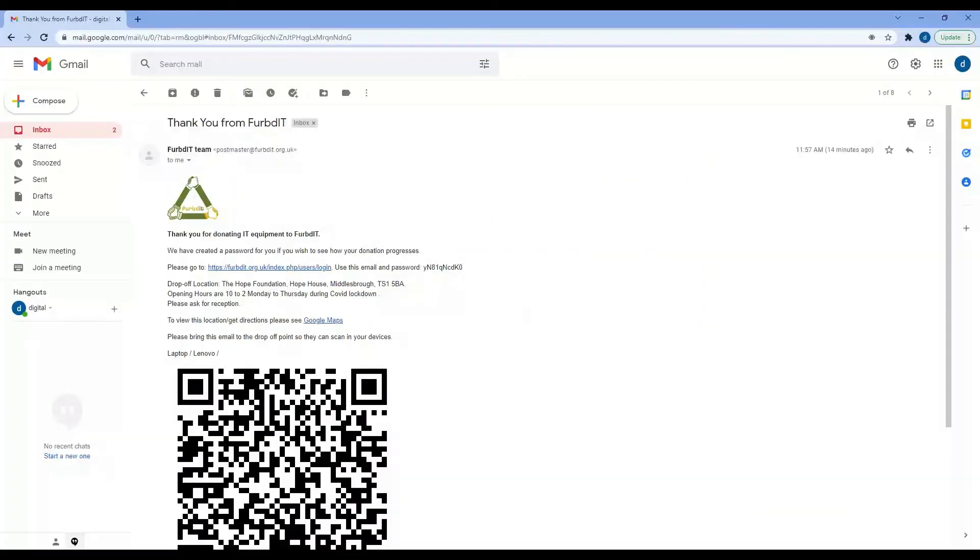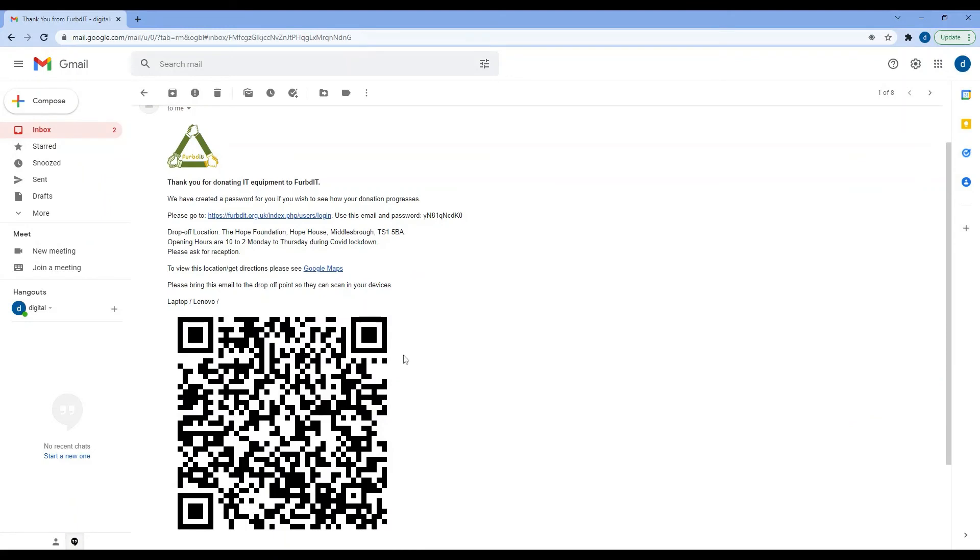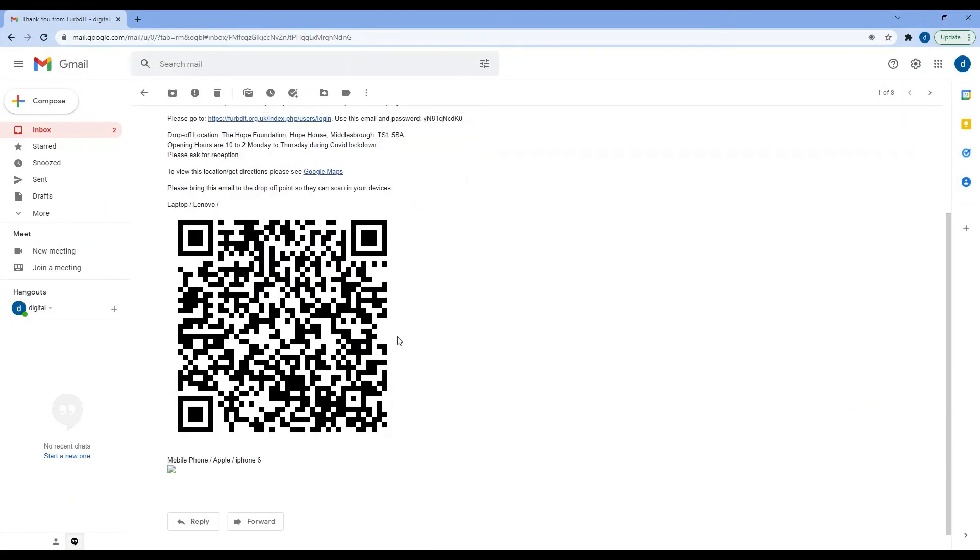It's as simple as that. Once you have completed the form on the FURBd IT website for your donation, you will receive a confirmation email from FURBd IT that looks like this. It will have the details of the drop-off point and the QR code which you'll need to take with you when you drop it off. You can either print that off or if you have a smartphone, you can have that email open and we'll just scan that.